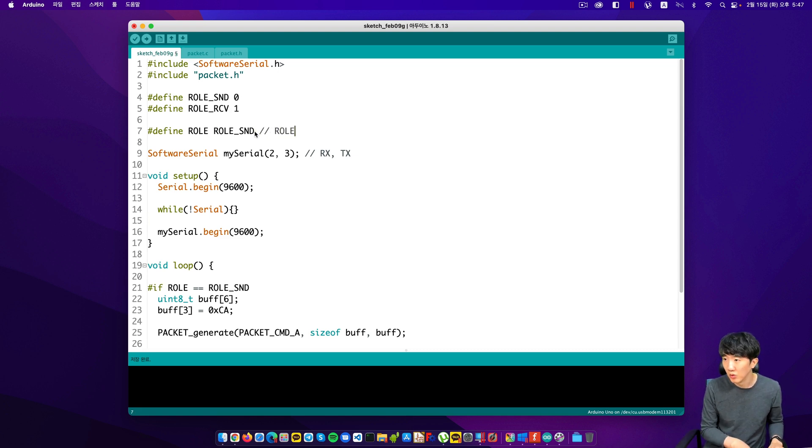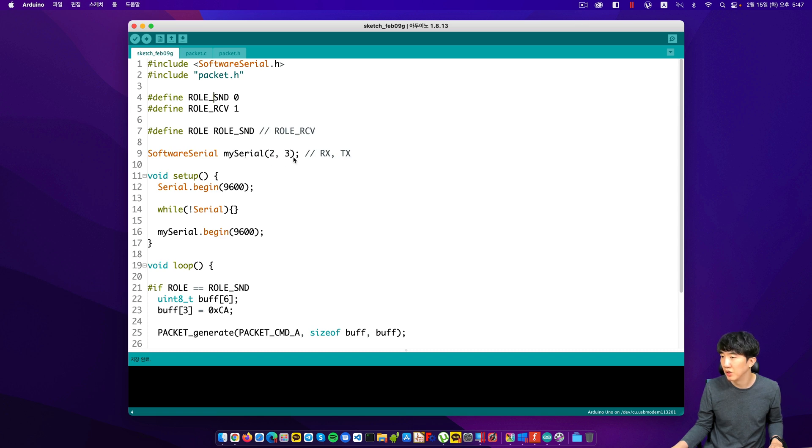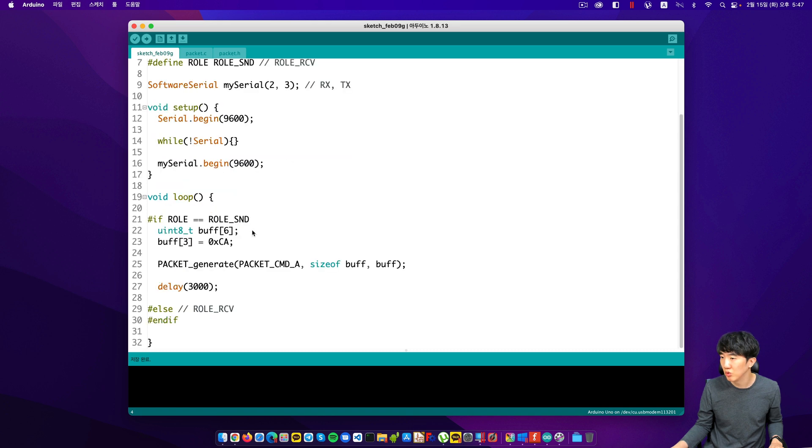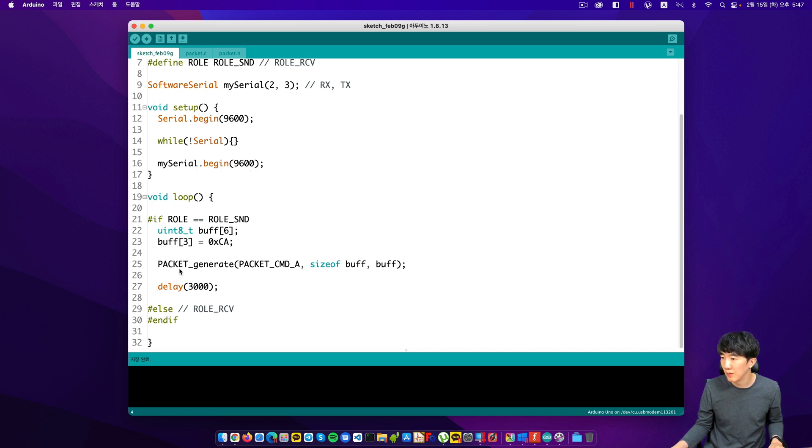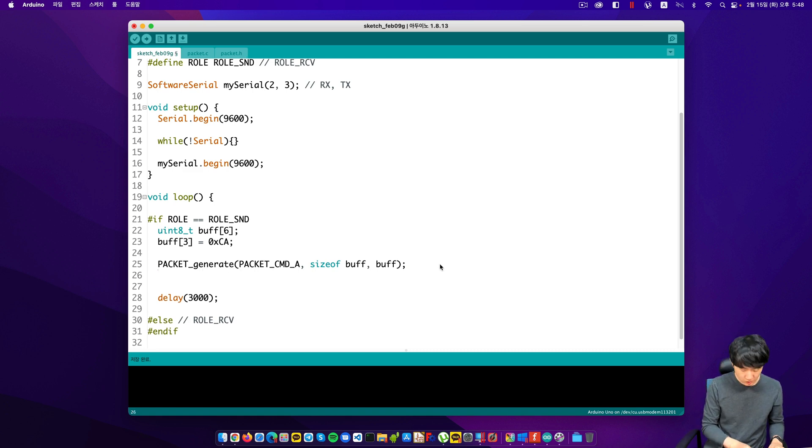Next, in the software serial section, I declare the instance and set the RX and TX pins to 2 and 3. And then when I call begin, I set the baud rate to 9600, just like using the serial. Set the baud rate, and then just like we did last time, set up the buffer, configure the data format, create the packet, and then actually send it.